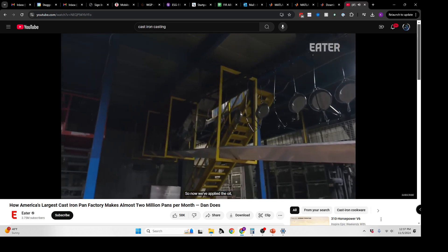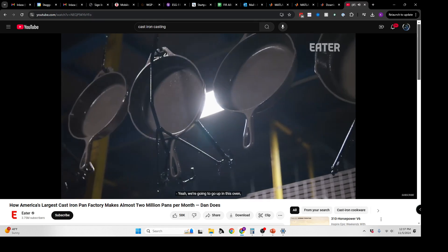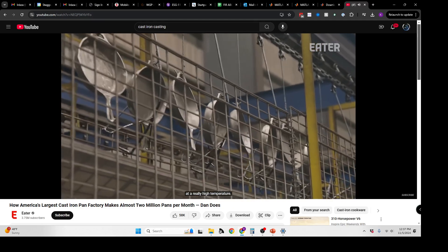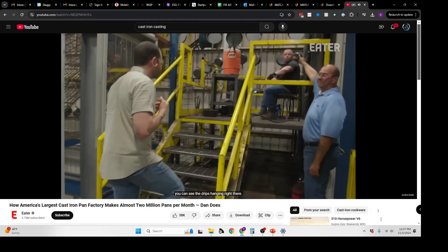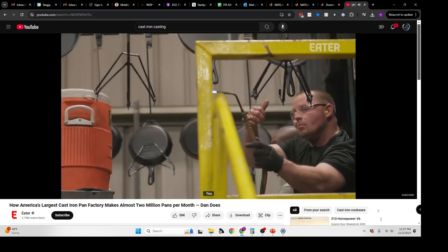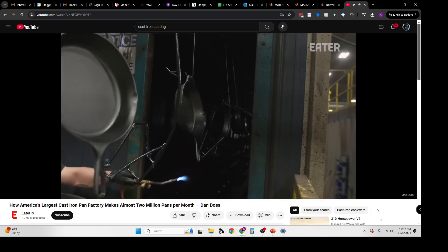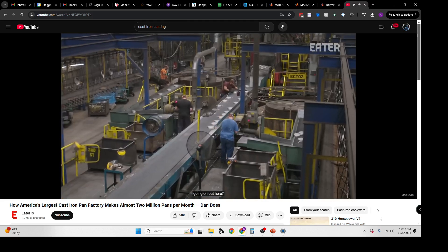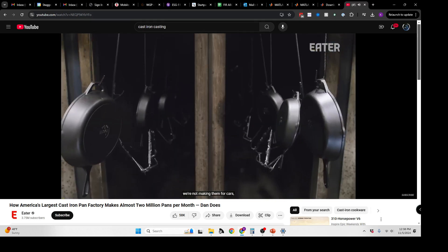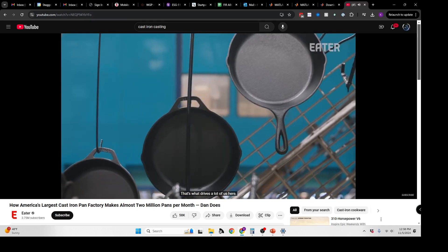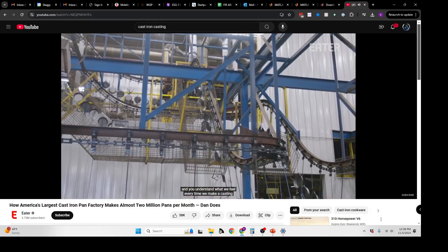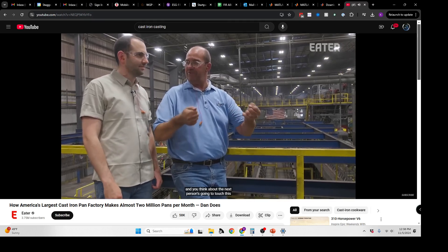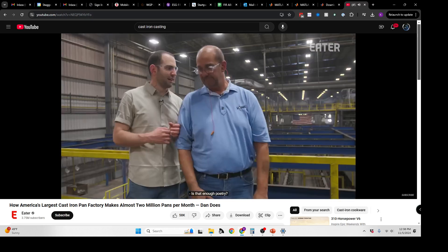Now we've applied the oil, just a soybean oil. You can see they're all sprayed evenly. From here, they're getting heated up. We're going to run them in this oven about 15 minutes at a really high temperature. You can see the drips hanging right there. What does it feel like to look at everything going on out here? You take a look at all these castings coming down the line. We're making cookware for people to use. That's what drives a lot of us here. When you first come to work, you don't realize that. But after you've been here a little while, you understand what we feel every time we make a casting—someone in their family is going to take this and make something with it.